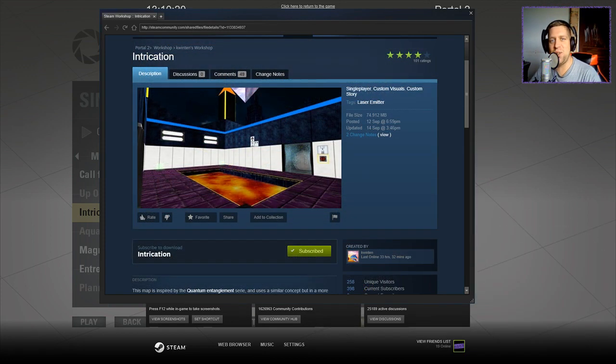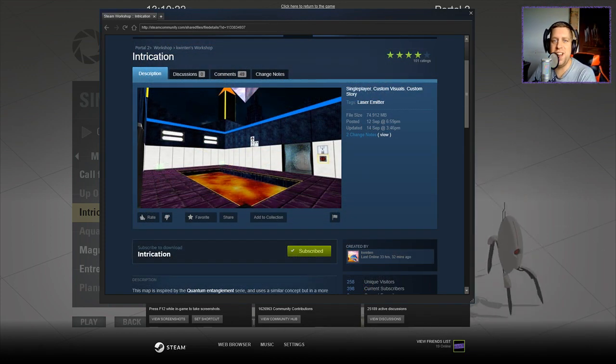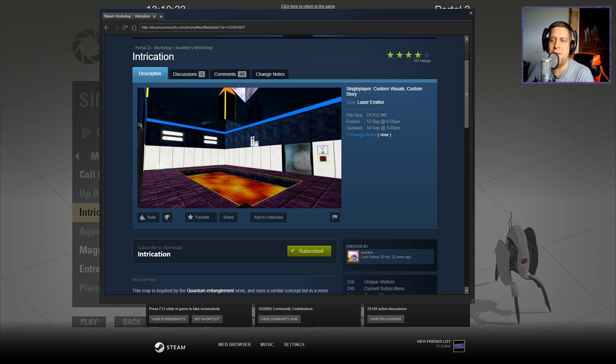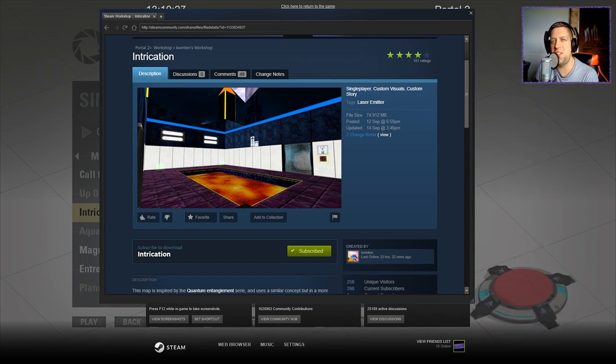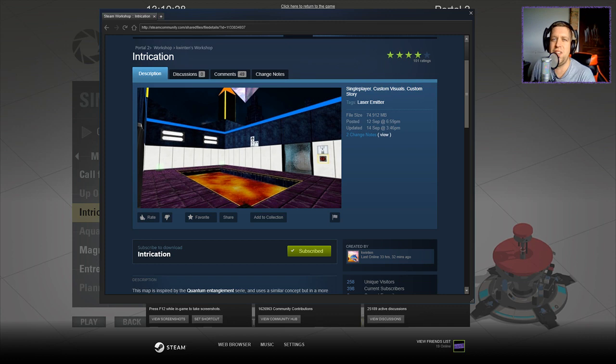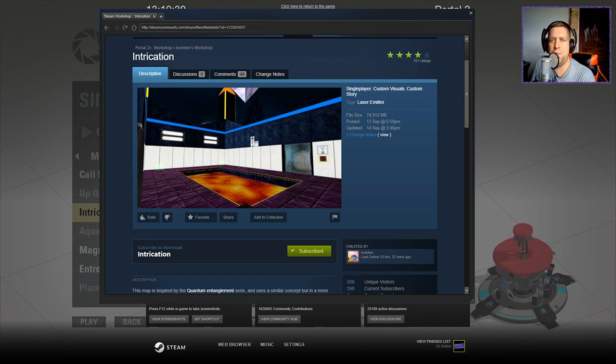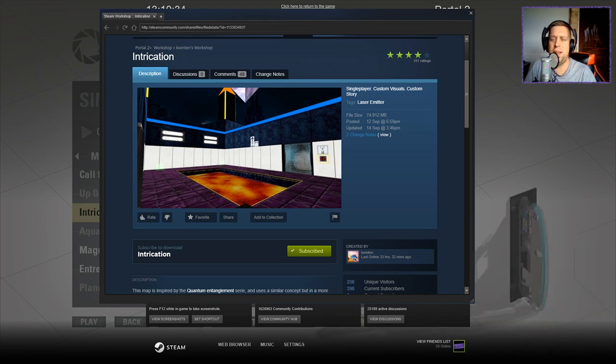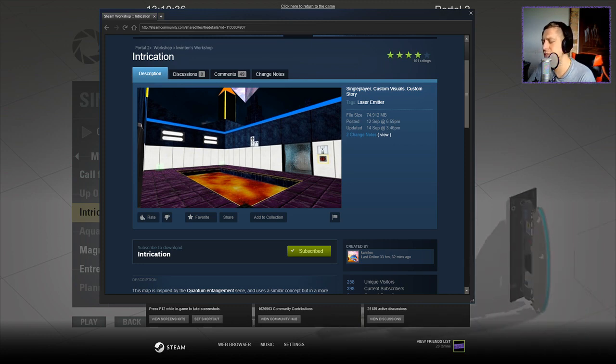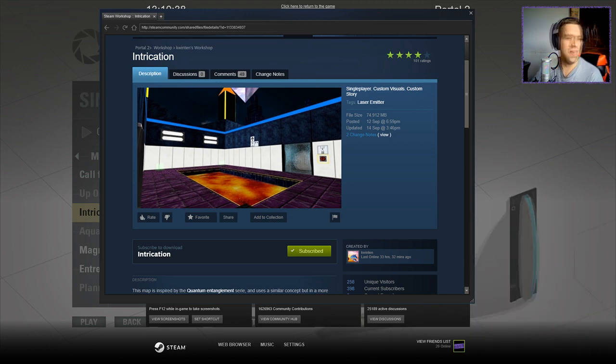Hey there guys, what's going on? It's Noc, welcome along to a brand new video today. We're going to play Intrication by Quinton. This has been in my queue for quite some time and I believe it's a rather long map which is why I've been putting it off for a while. Guys if you're new to the channel, please like and subscribe, it really does help. No, it doesn't want to talk about - fucking hell shut up.